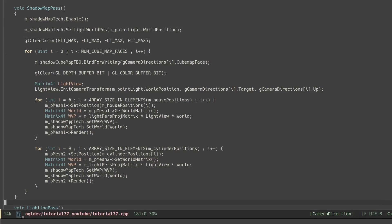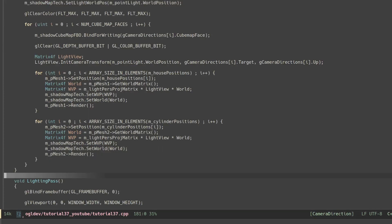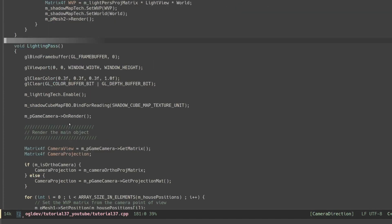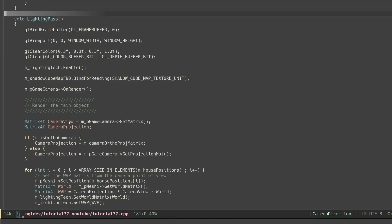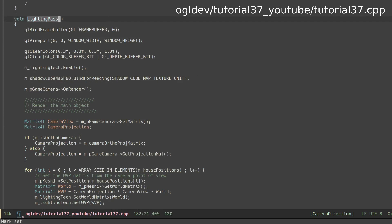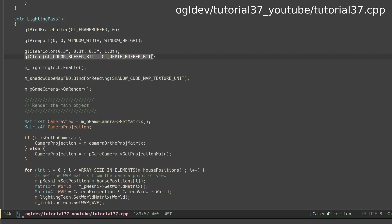Okay so we are done with the shadow pass now let's move on to the lighting pass. Before we clear the color buffer make sure to reset the clear value back to whatever you want the background color to look like. Remember that in the shadow pass we set it to the maximum floating point value.